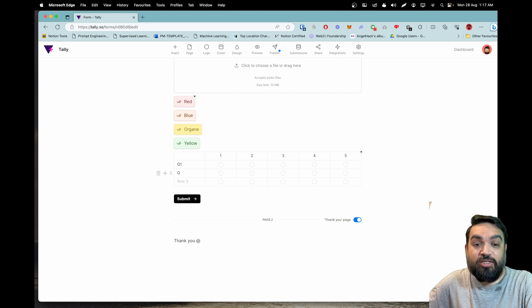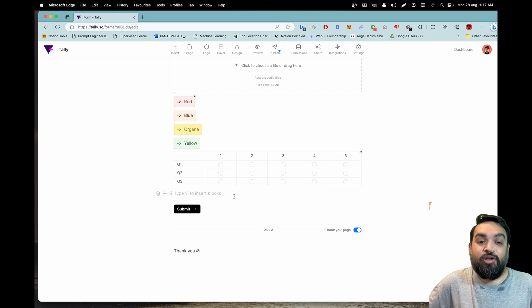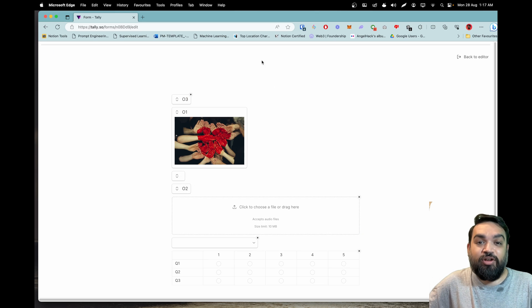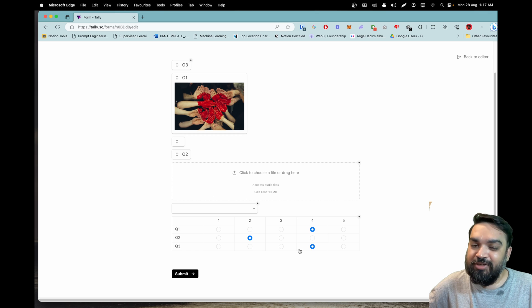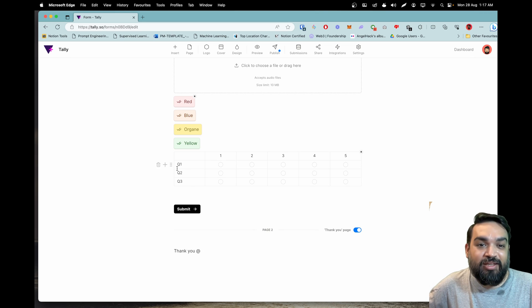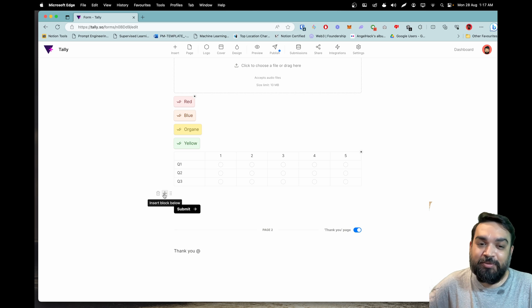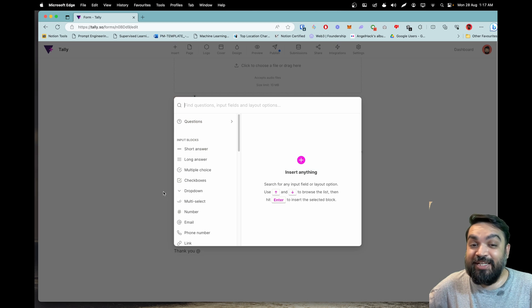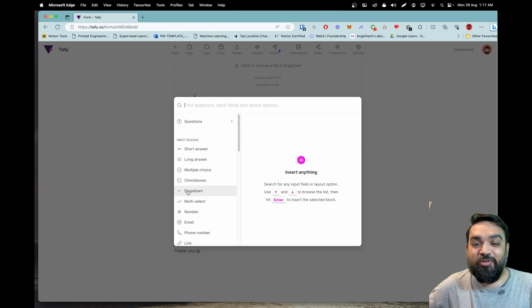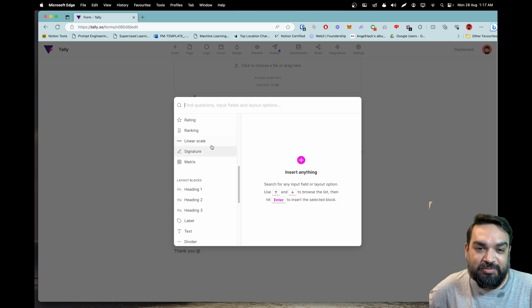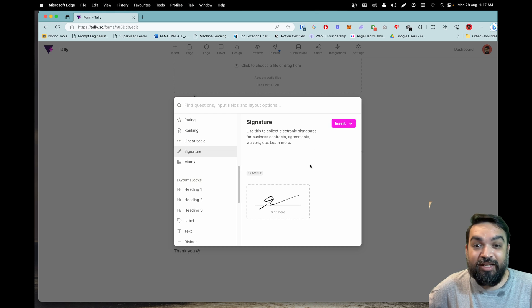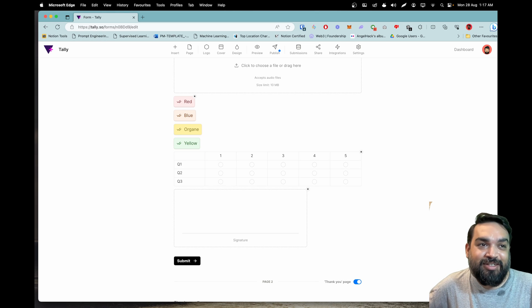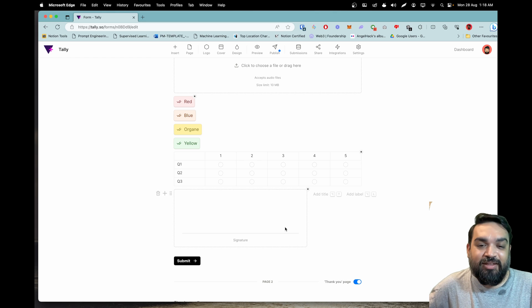I can do so now. Now if I click preview you can see that I can score this. Perfect for capturing ratings. That's another type of field that was added, input block that was added in the last couple of years. Moving on to next update is again an input field which is the signature field. Now you can collect user signatures in the form itself by adding the signature block.